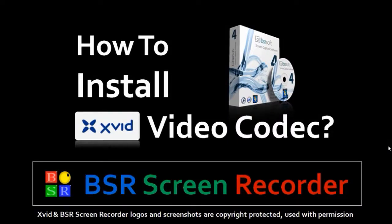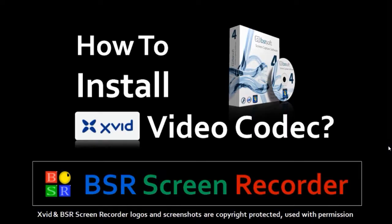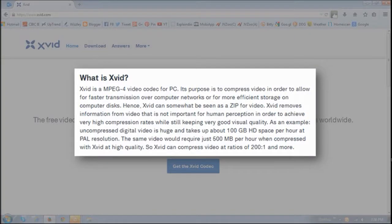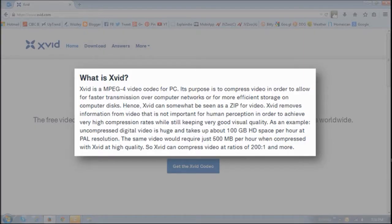Hi, this is Anthony with a tutorial on how to download Xvid video codec for BSR Screen Recorder. Xvid is one of the best video compression codecs, especially if you're using screen capture or other video recording software. Using Xvid will greatly reduce the file size of your video while still maintaining its video quality.